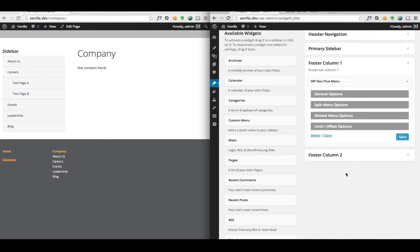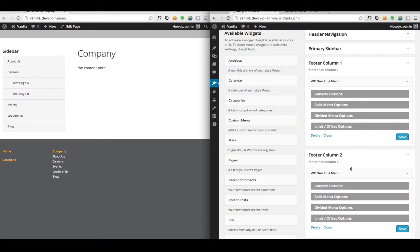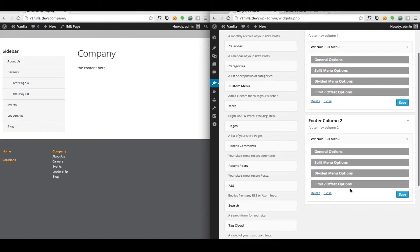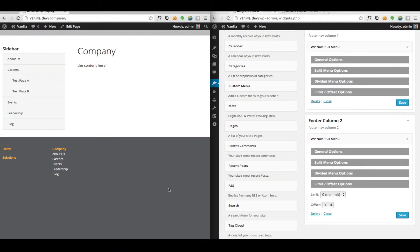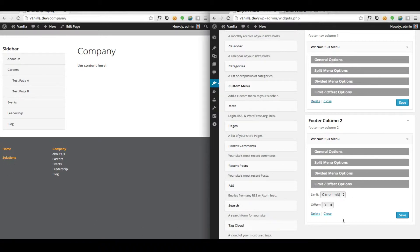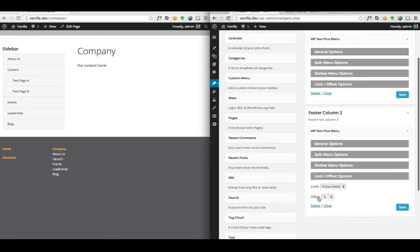And then in our second column I wanted to output as many links as there are. There only happens to be one more top level link. But I don't want to output the same links that I already had in the first column. So what I did here is I set an offset of three links.